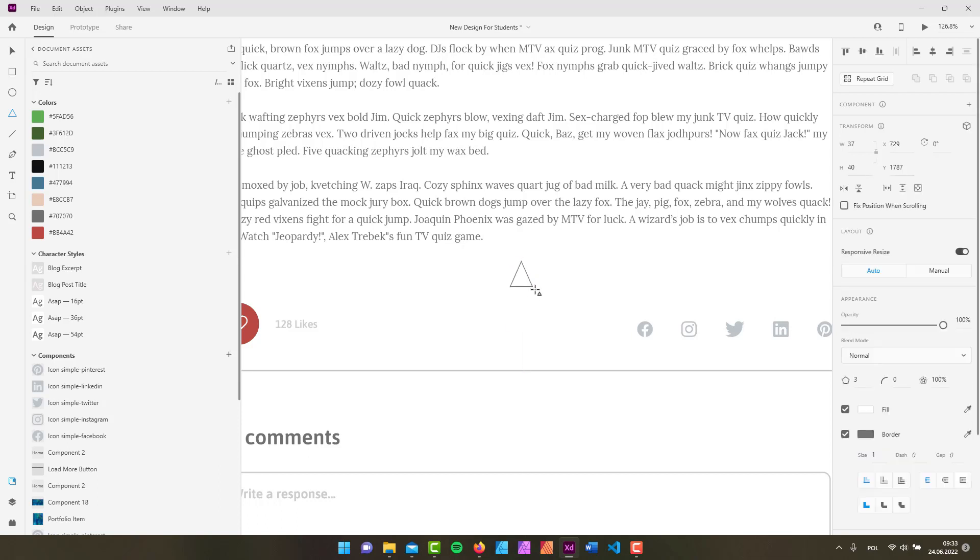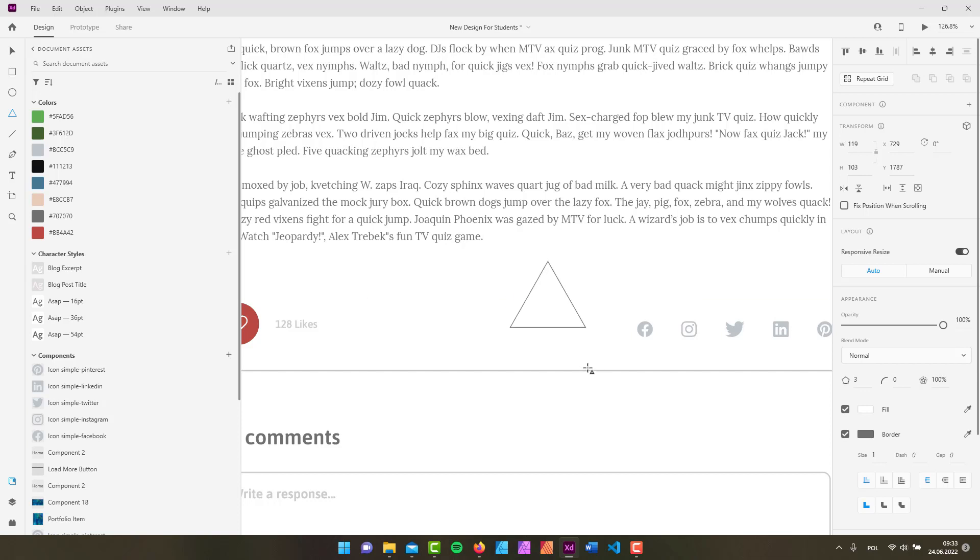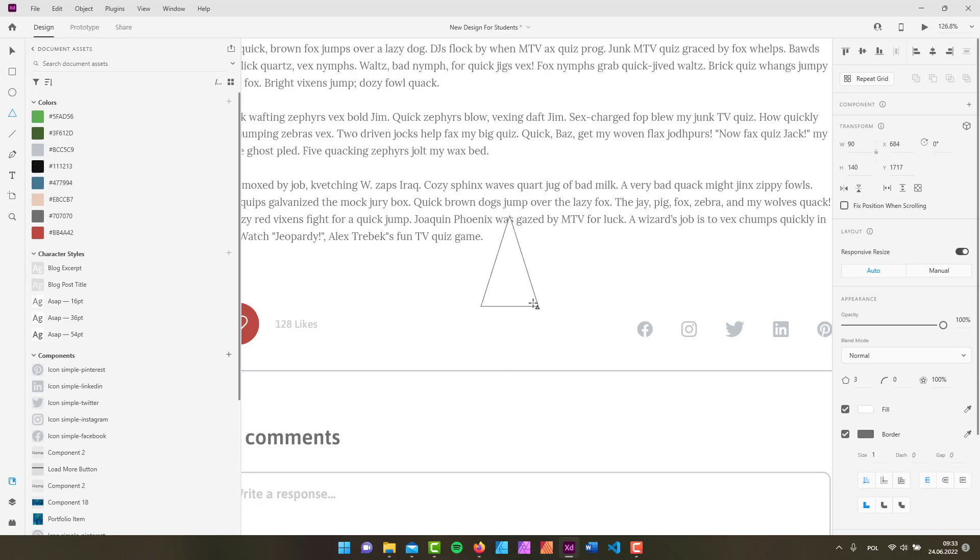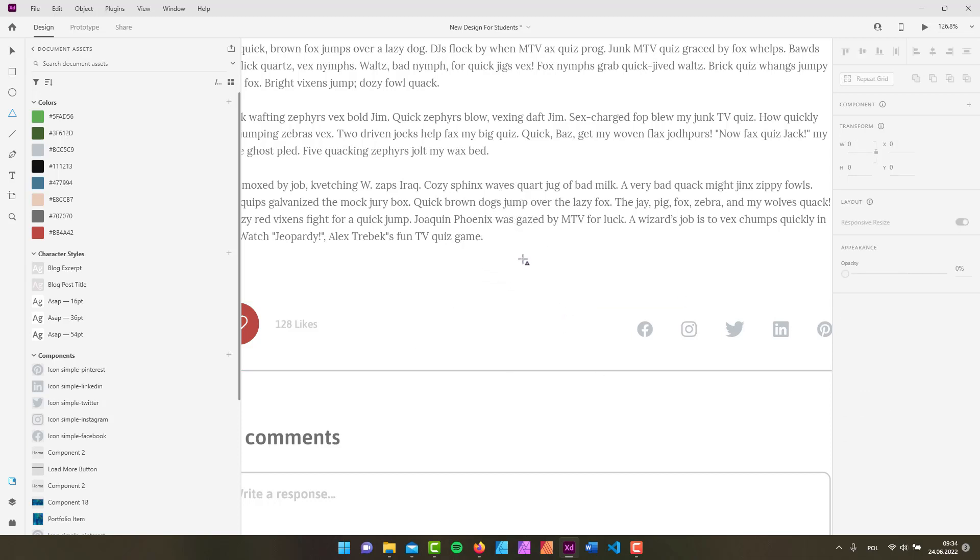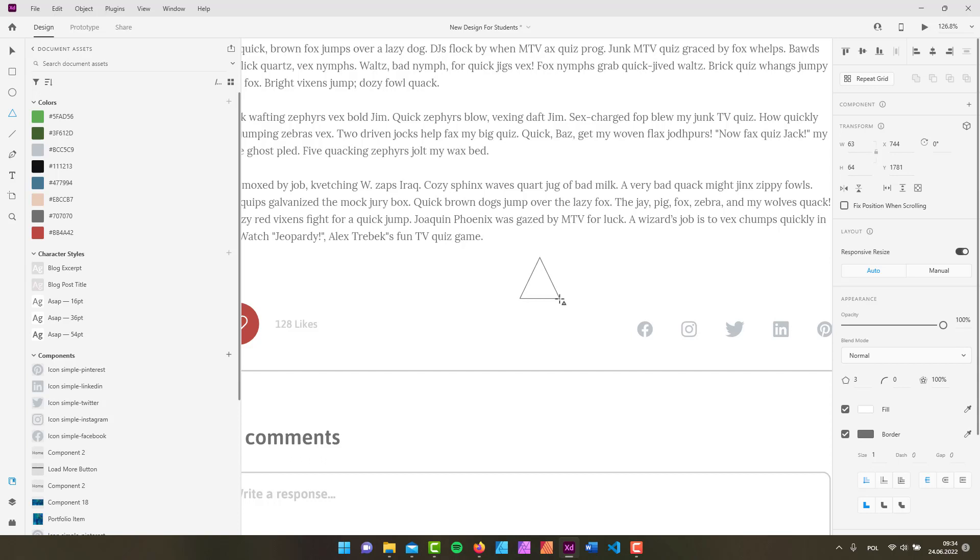When creating it, the rule is basically the same: when you hold down the shift key, you can constrain the size and proportion. If you hold down the alt key, you're going to create it from the center spot. One distinctive thing about this tool is that when you're creating a shape...